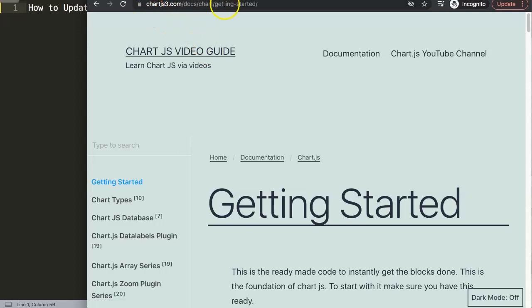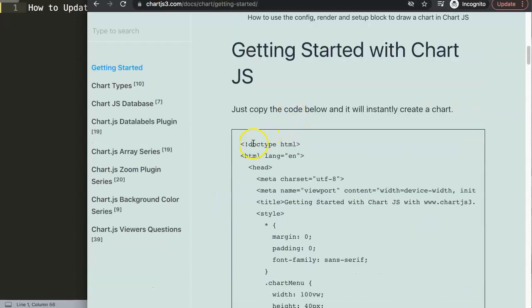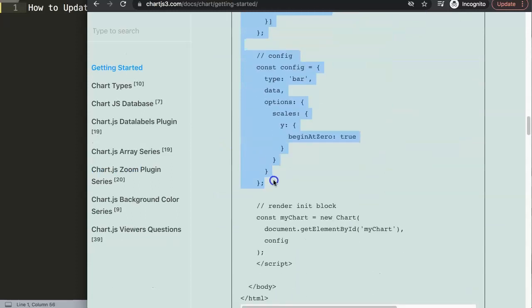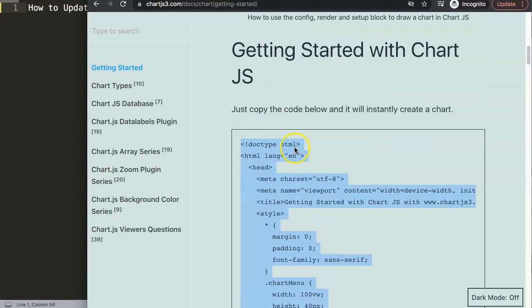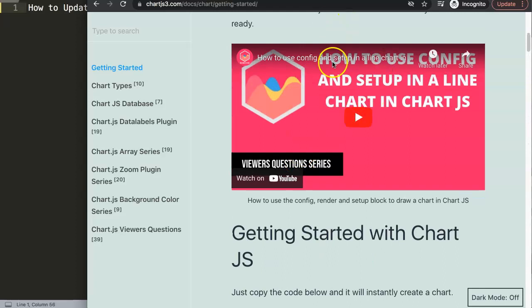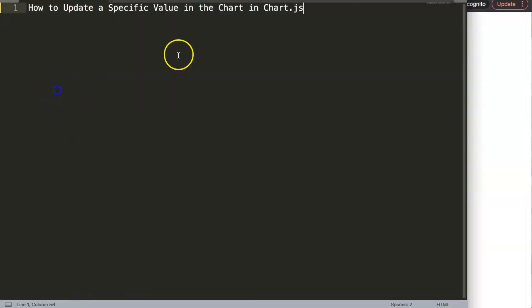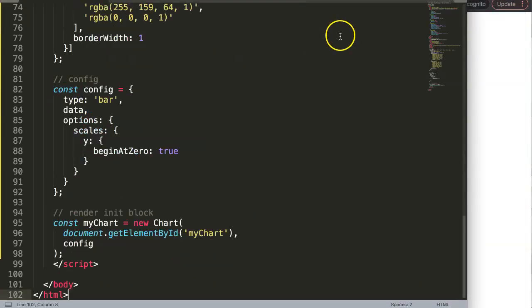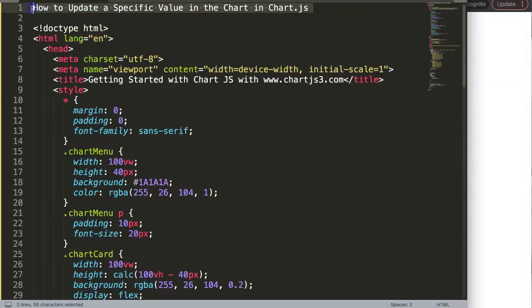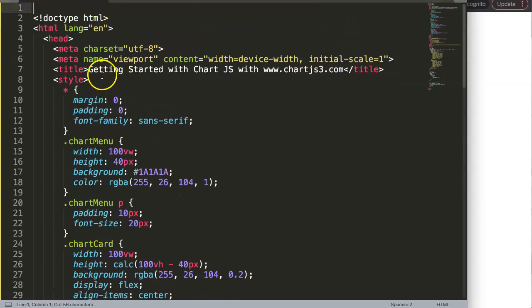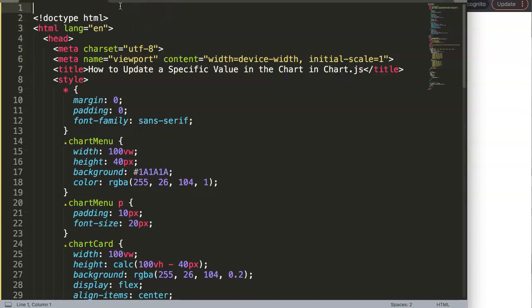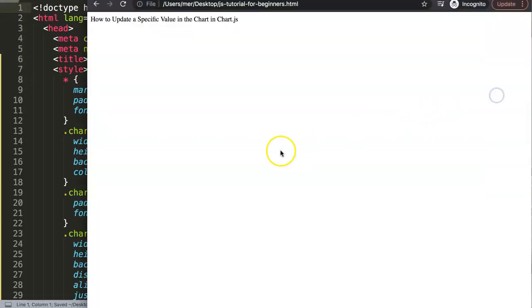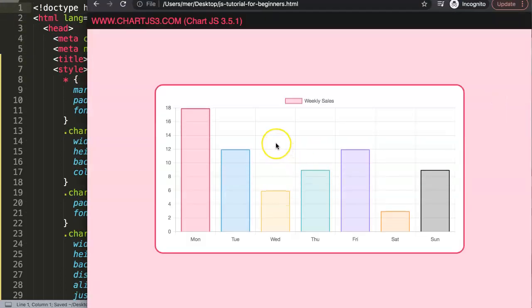Go to chartjs3.com, go to Getting Started, copy the chunk of code there — if you'd like to understand what this code does, please check the specific video that covers that topic. Now I'll paste it in, cut out this title, save, refresh, and there we are with a basic chart.